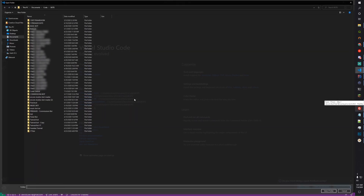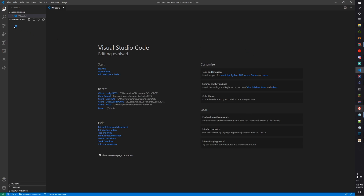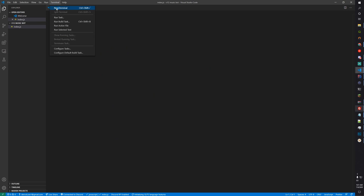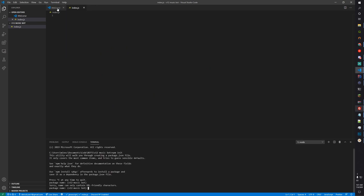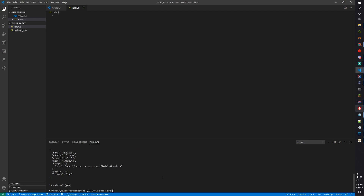First let's start by making our new project. Hit open folder and make a folder called something like 'v12-music-bot'. Select the folder, create a new file called index.js, open a new terminal and run npm init. Name this music bot and hit enter for the rest. Next you need to install Discord.js, ytdl-core, ffmpeg-static, node-opus, and then --save.